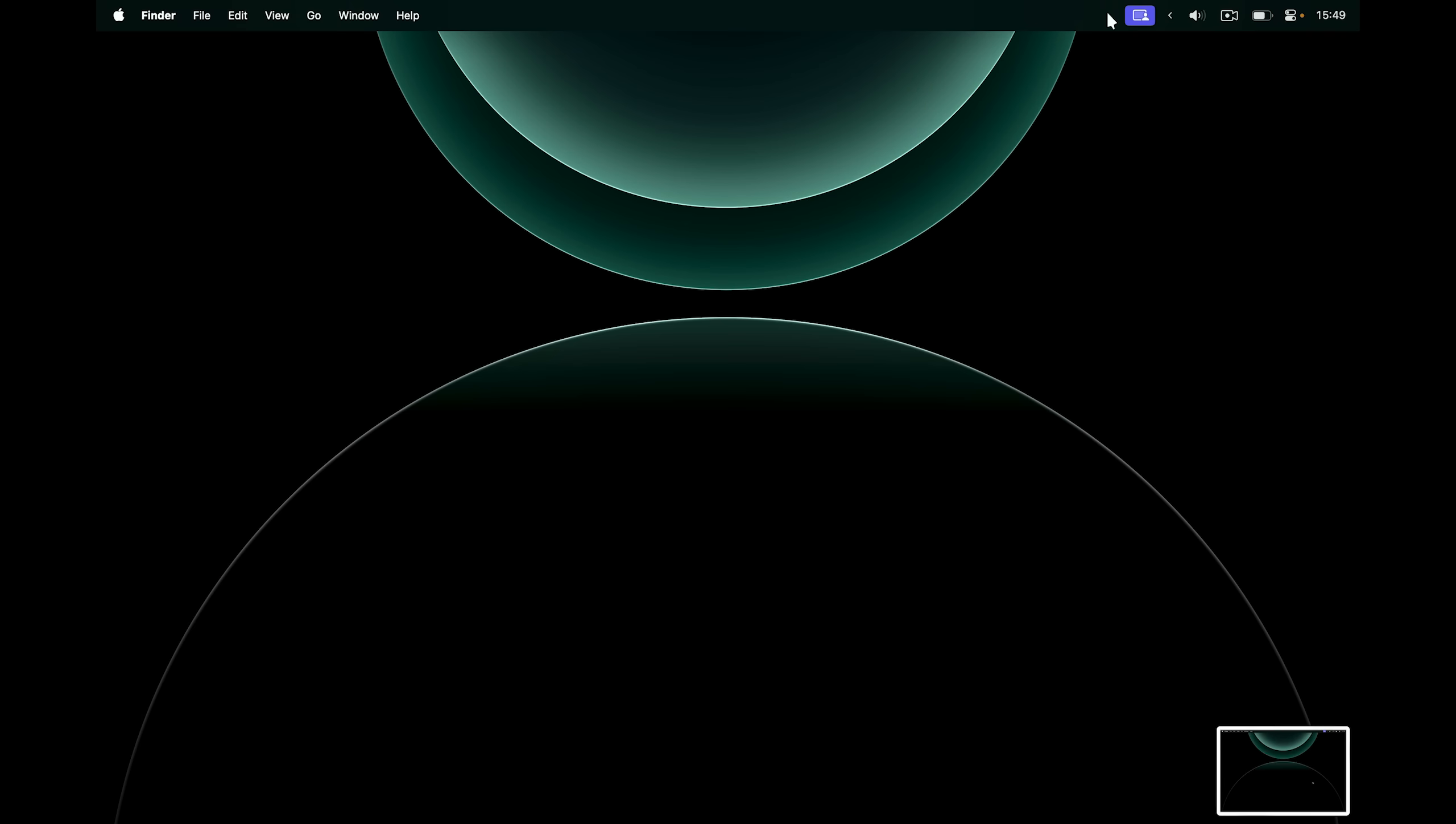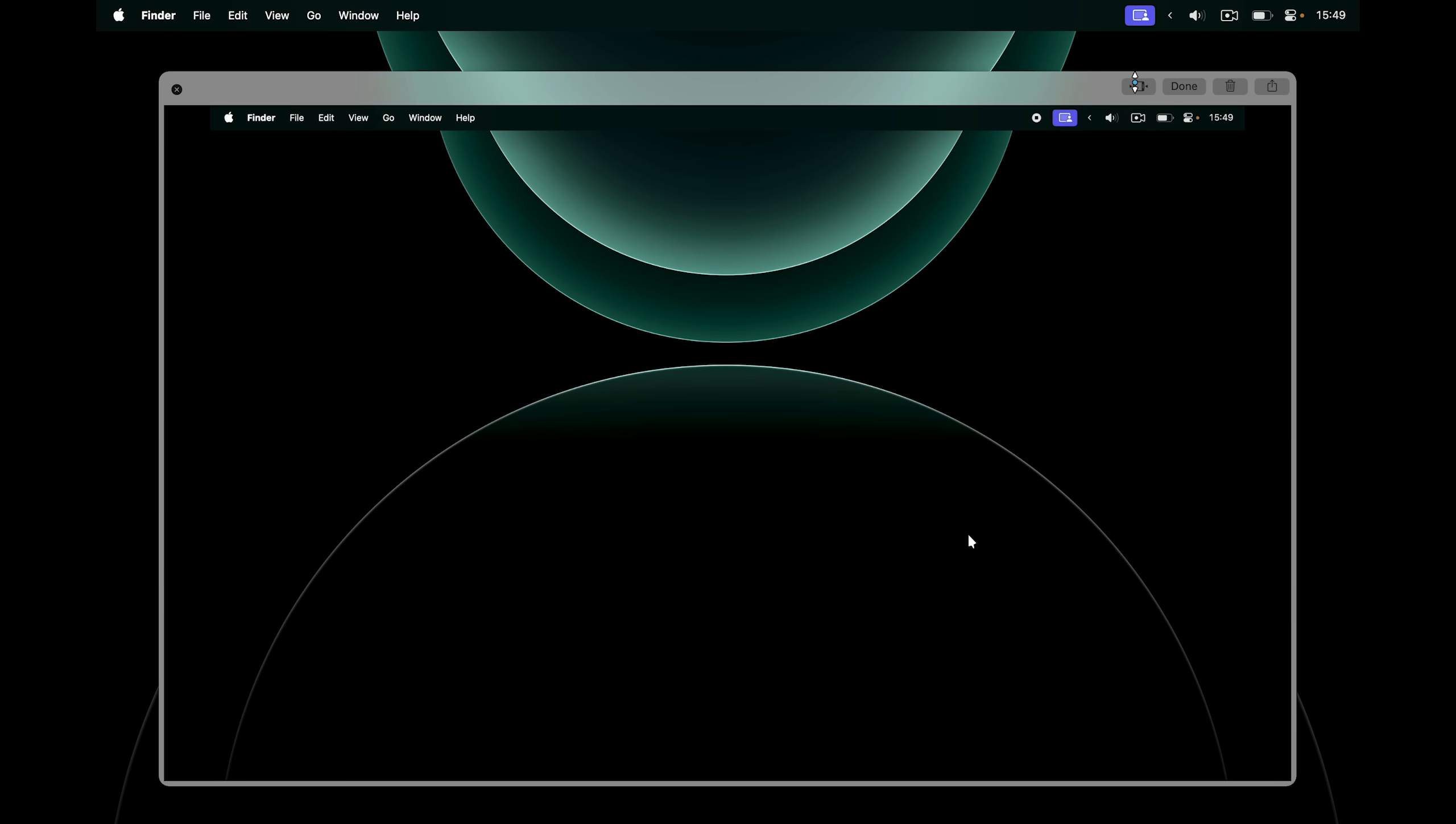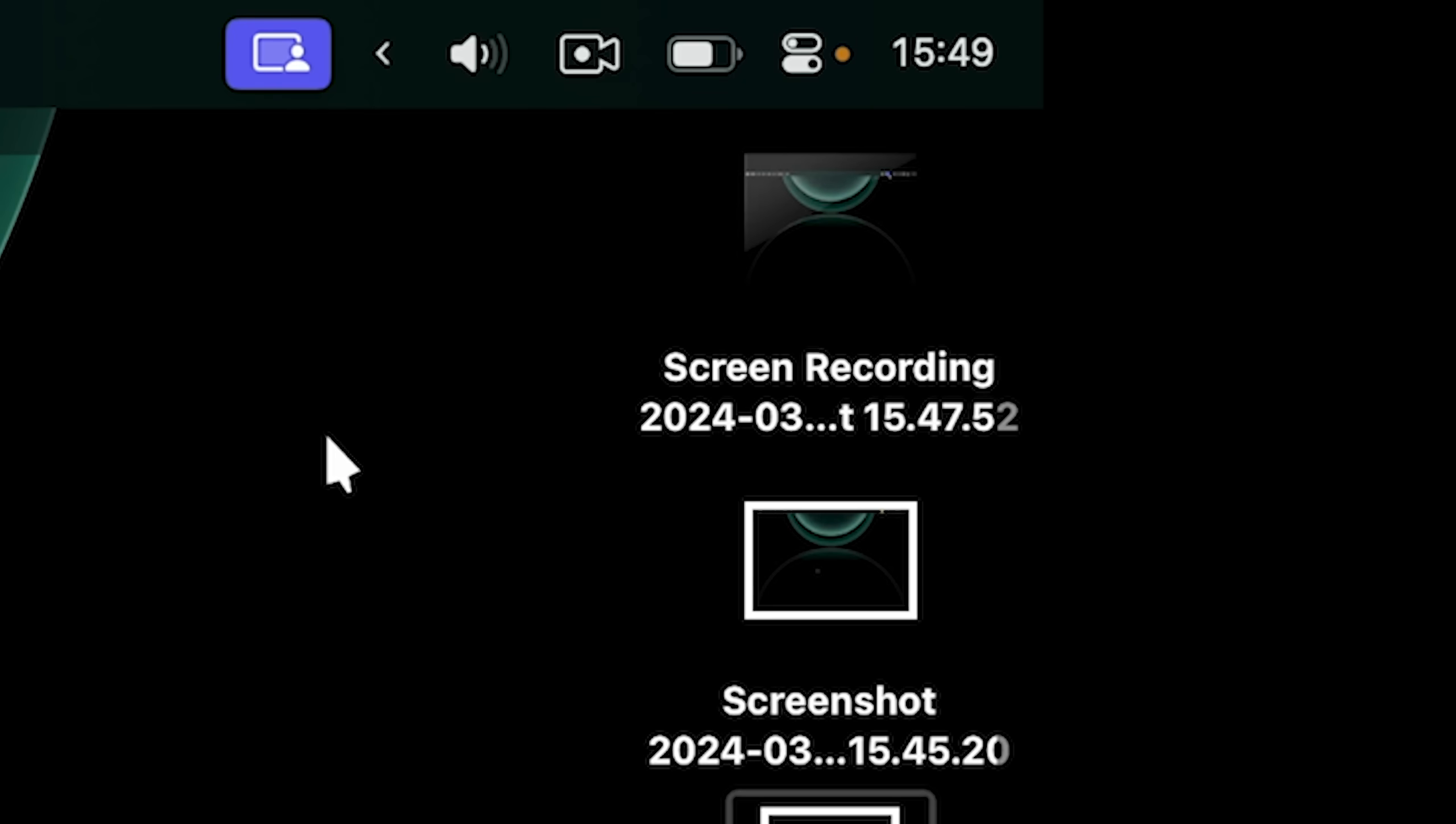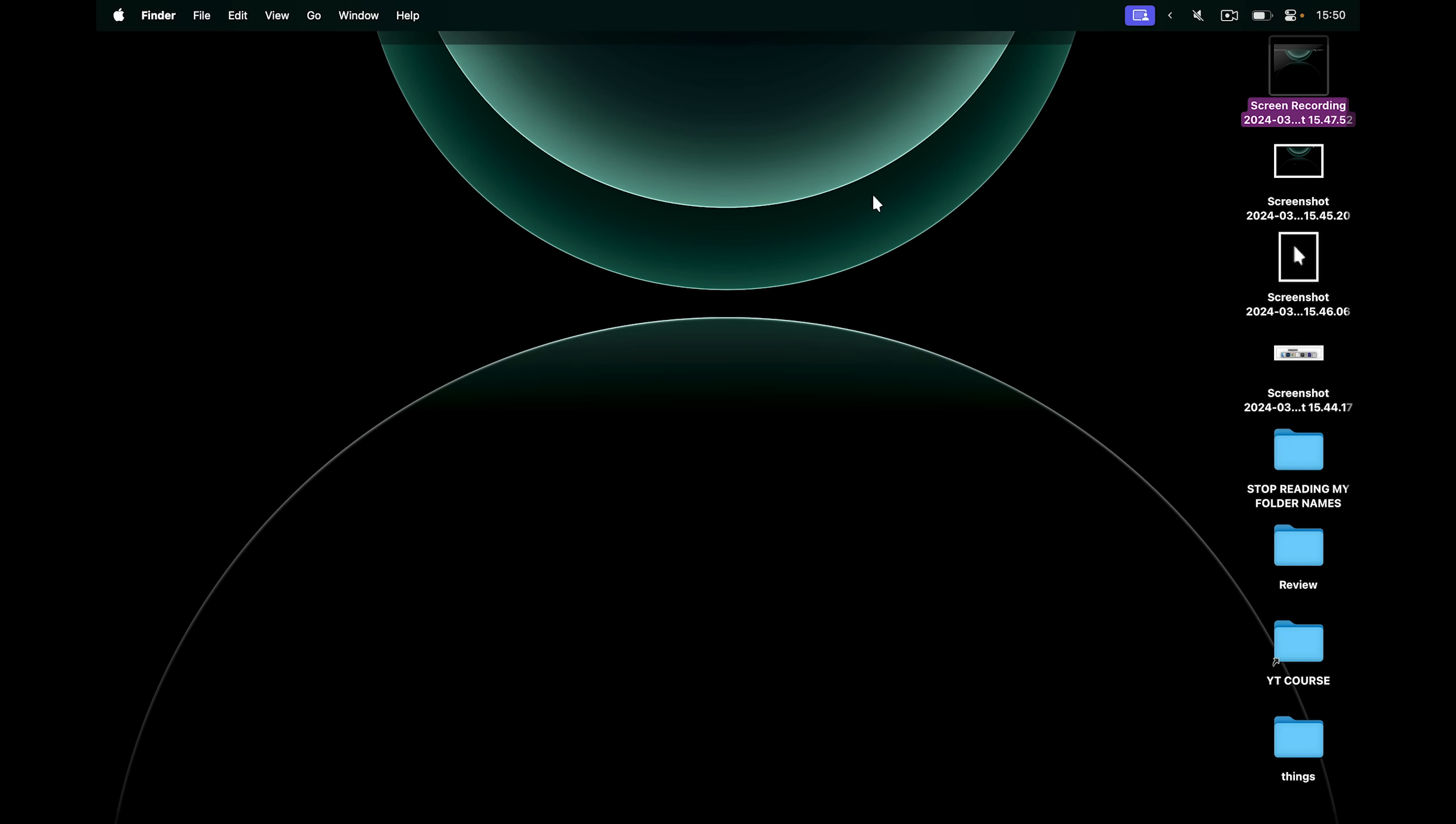And to stop it, I can come here, click this one and the recording is done. Here I can also click this button, which will allow me to trim the recording if I didn't like the start or the end of it. And once I click done, it will be saved to my desktop. If I preview it, there's the recording. Very nice.